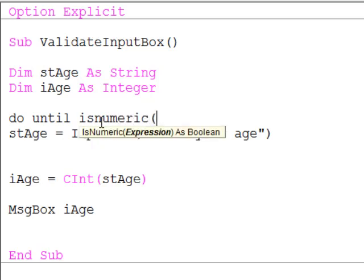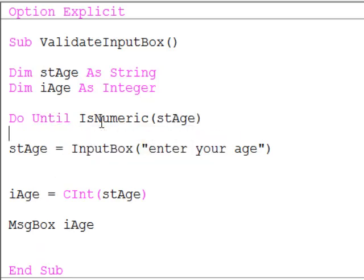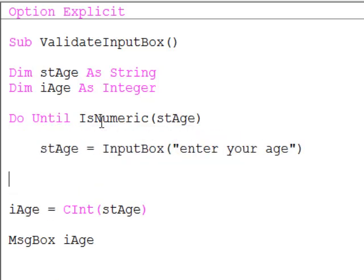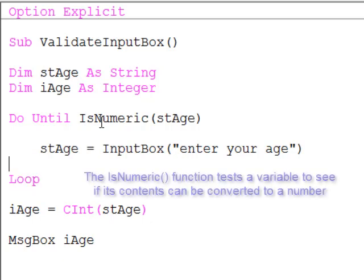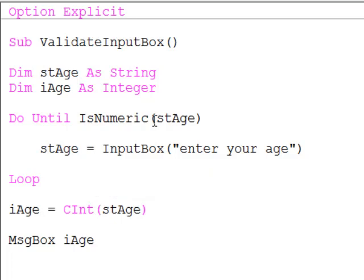You may remember the isNumeric function. The isNumeric function tests if something can be converted into a number. It doesn't actually do the conversion. It just asks if it can be converted.